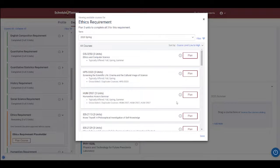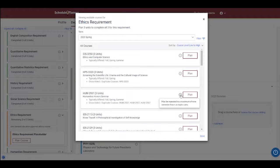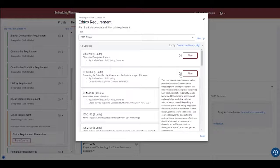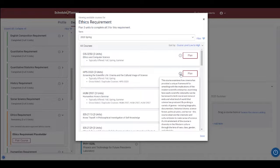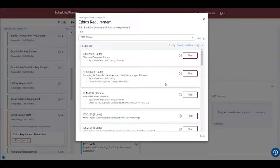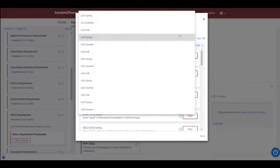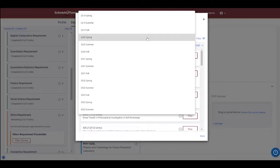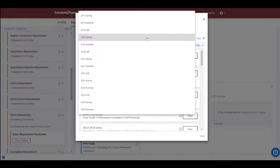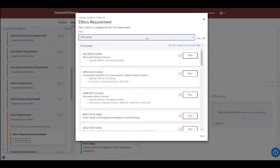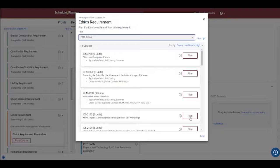To get some more information, I can hover over the eye icon, and that will actually give me a good description of the course. Then, if I want to add this to a particular semester, I can change the semester with this drop-down box, and let's say I'll choose Spring 2020, and then click Plan next to, say, this IDS 2113 course.